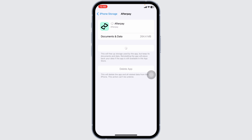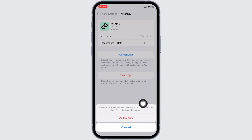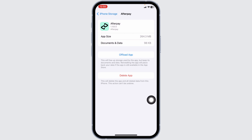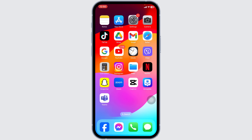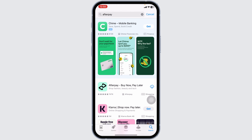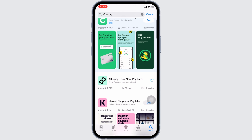If this solution doesn't work for you, what you can do is completely delete this app from your device and reinstall it. To do that, click on the option of Delete App. With that, you've deleted this app from your device. Now you can close this. Launch your App Store or Play Store, search for the app Afterpay, and download it.